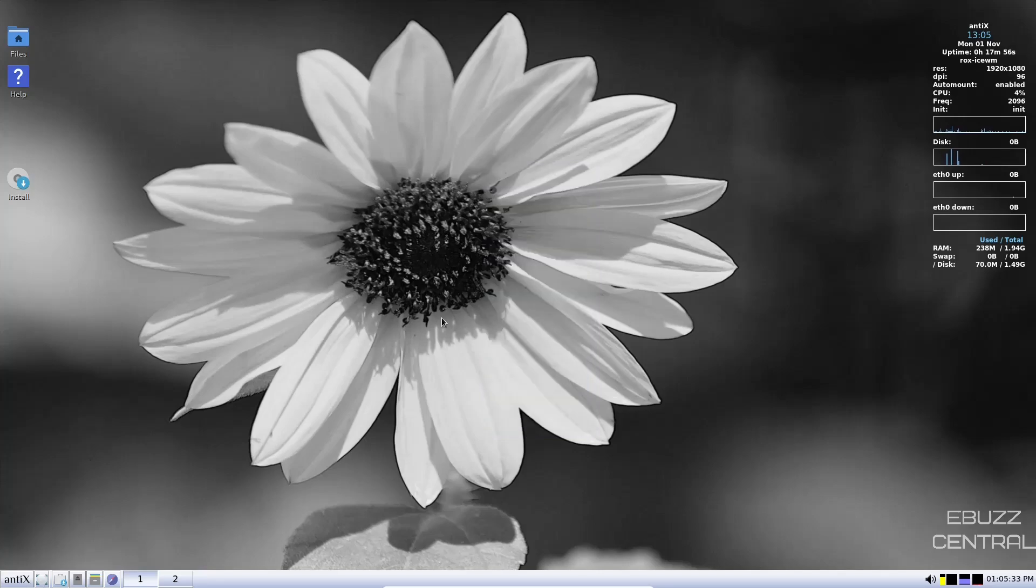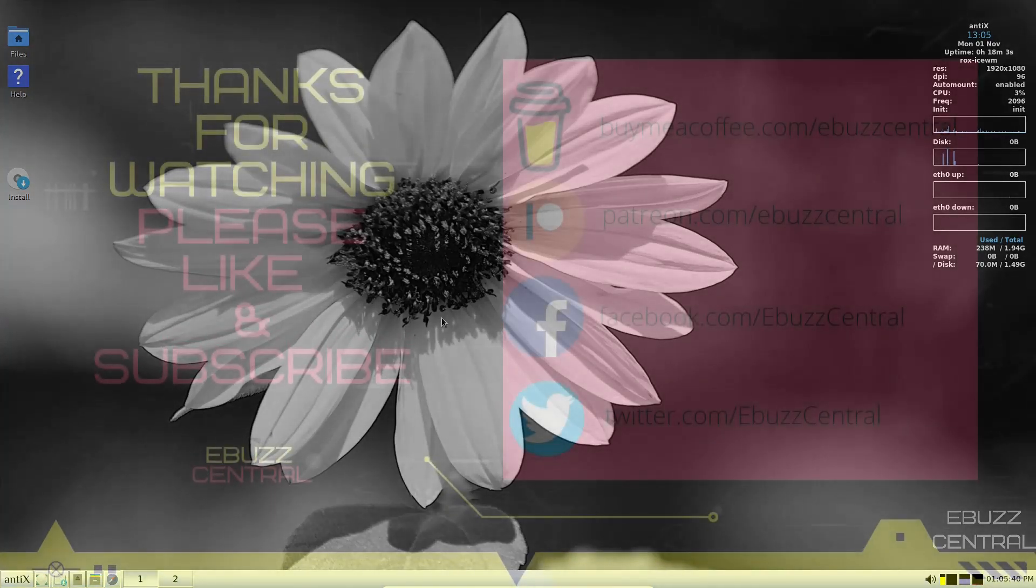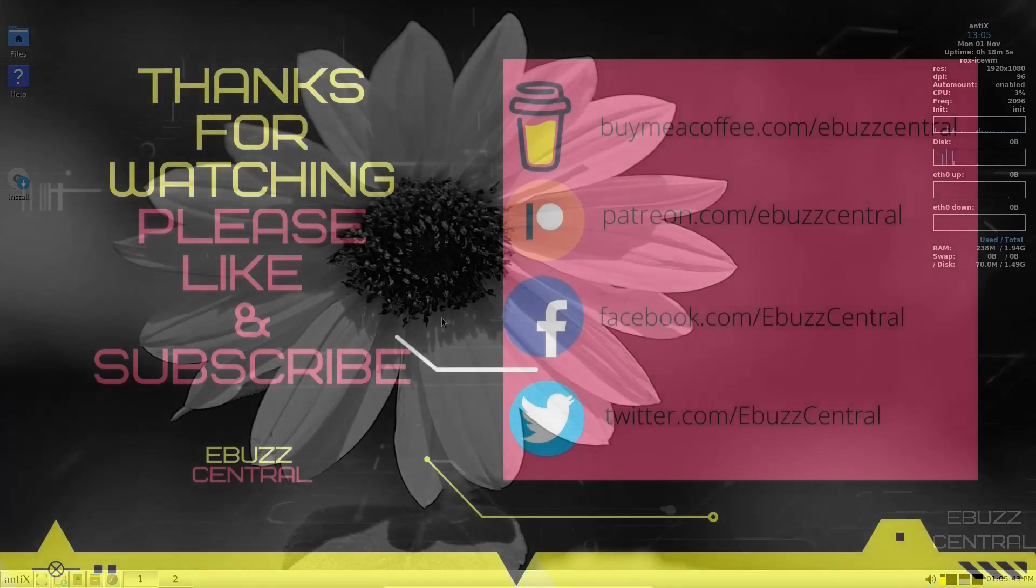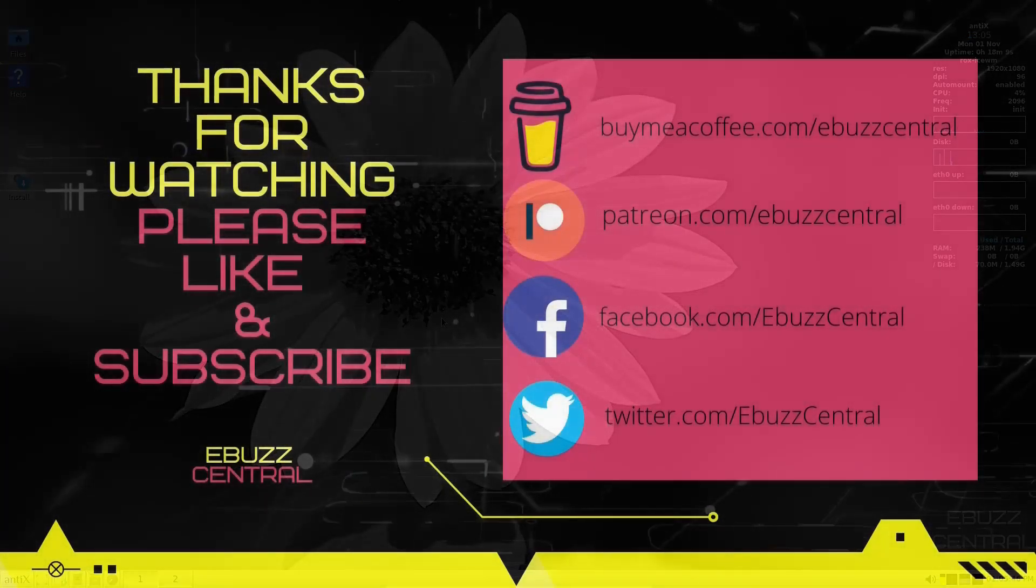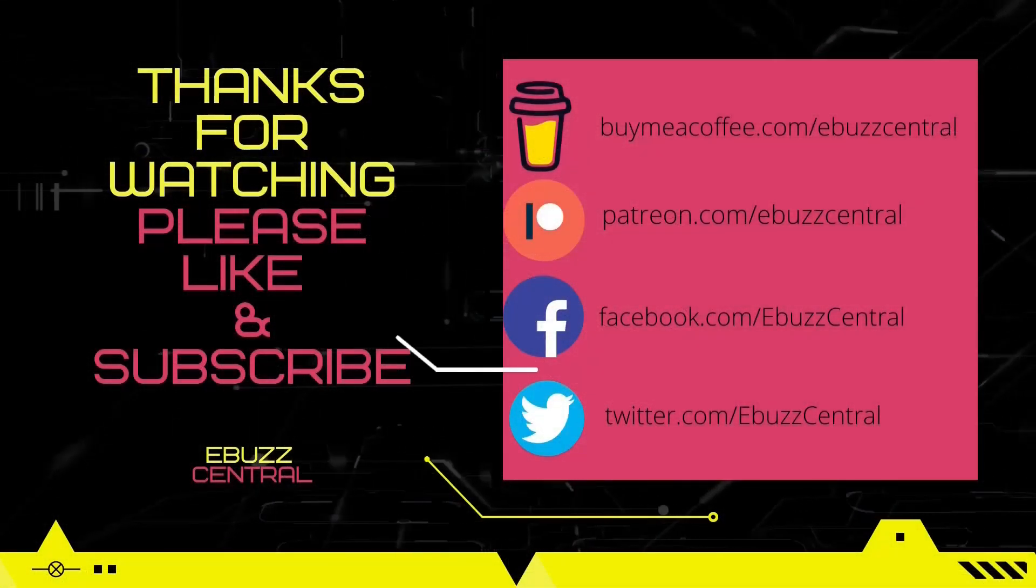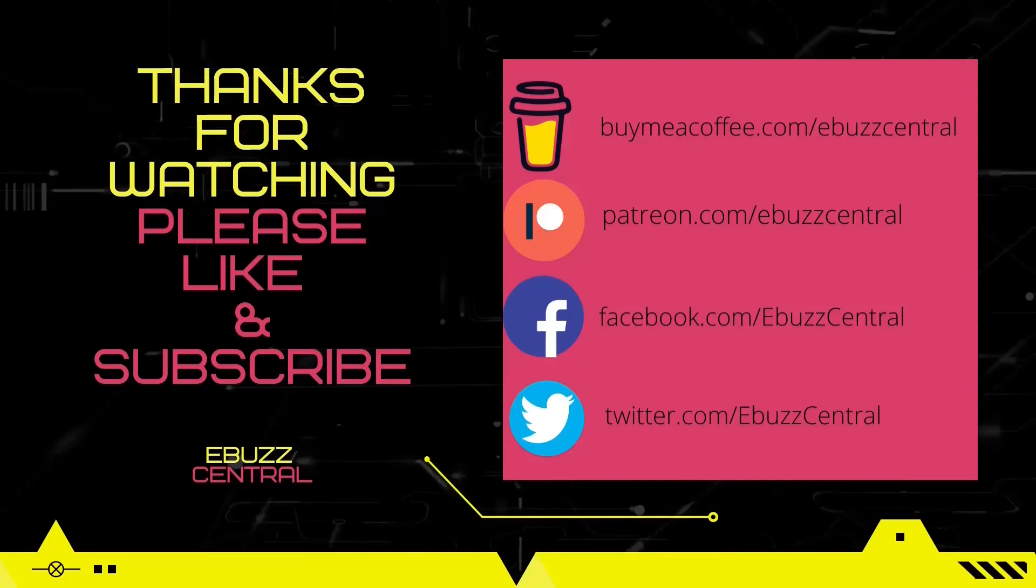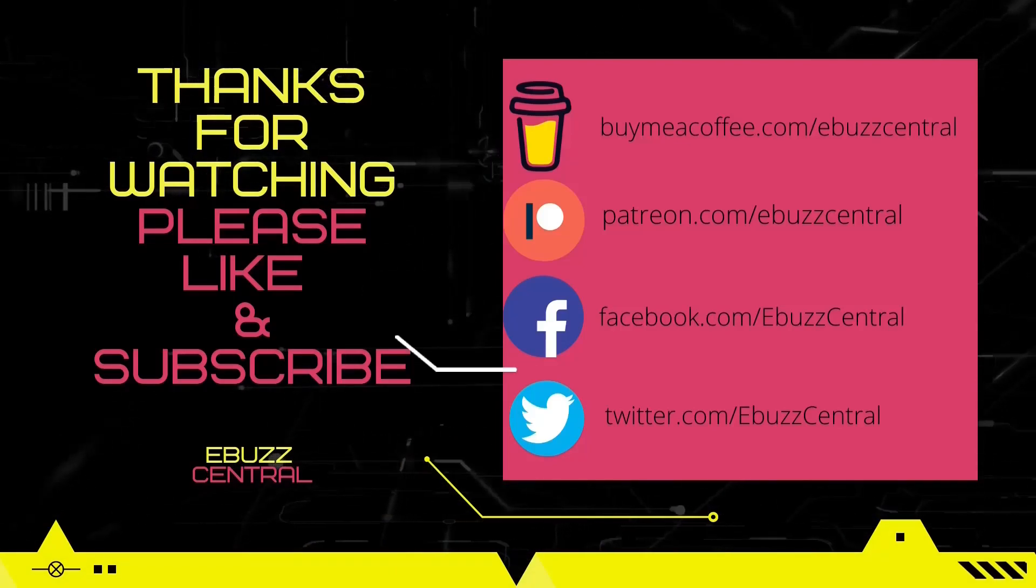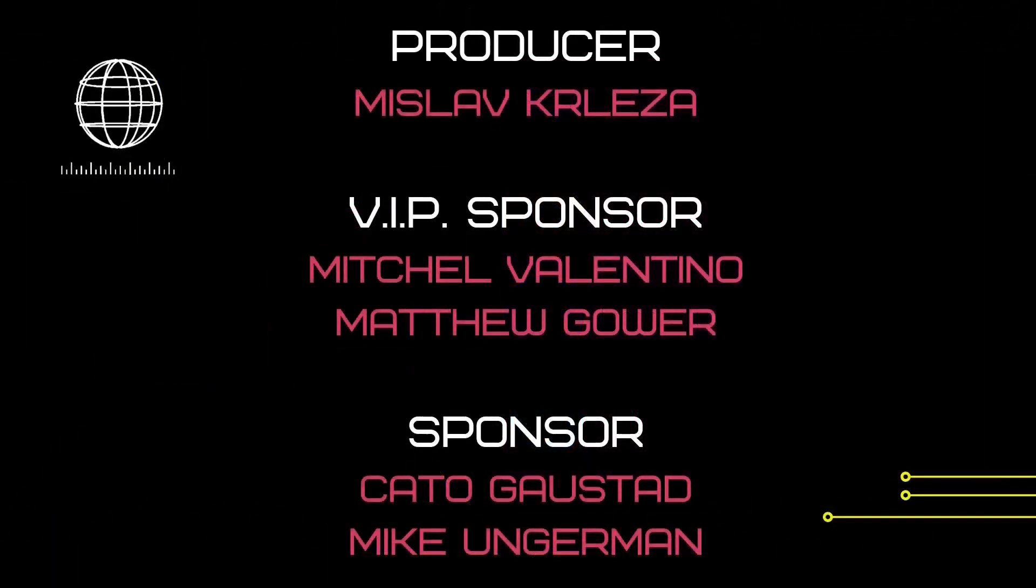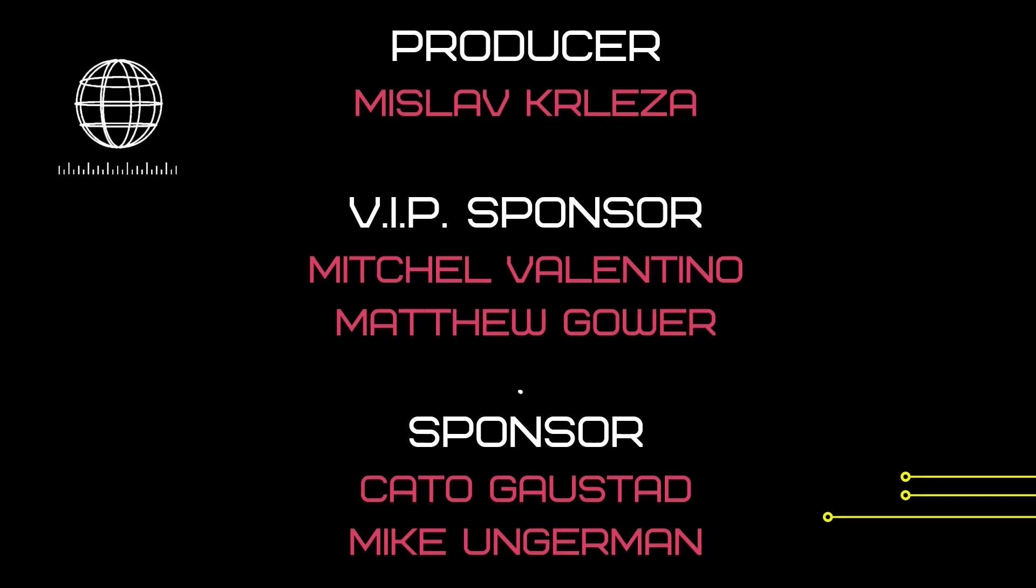So that's just a quick look at the new release of Antics 21, Debian based, ice window manager, extremely lightweight. If you're looking to put something on an older PC or maybe on lower spec hardware, Antics 21 is definitely something to take a look at. Let me know what you think. Is this something you might download, throw in a USB, put in a virtual machine and take for a test drive? Let me know in the comments below.